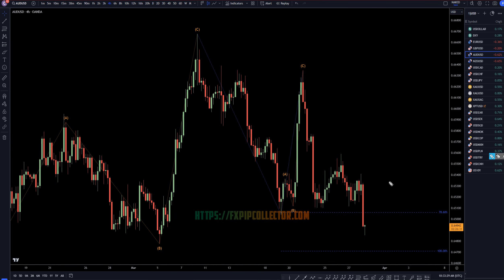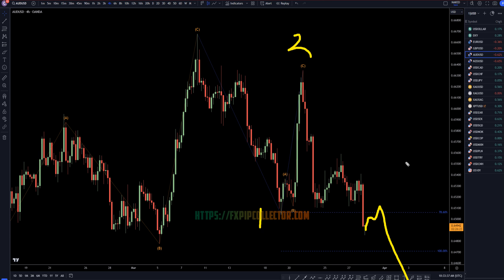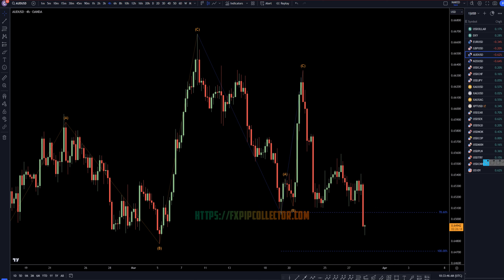On the 4-hour time frame, definitely a nice push down today. It still looks like maybe it could make a push up, but I think the trend is down. I still think this is a 1, a 2, and a wave 3, and our primary focus definitely should be looking for lower highs for entries to go short for the continuation of this downtrend.